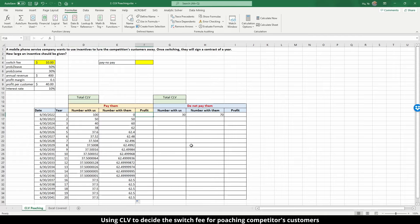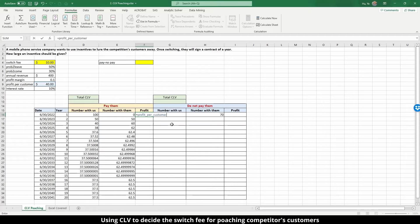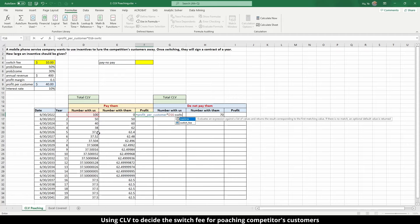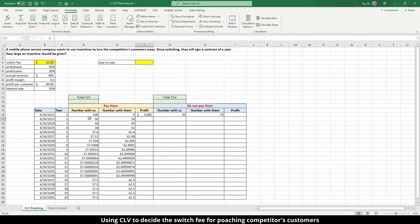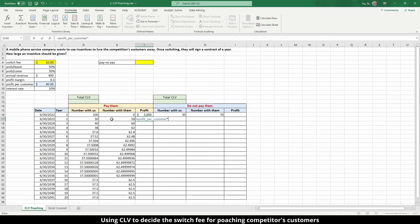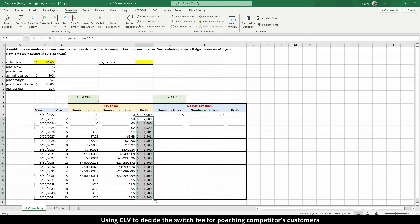Now let's calculate the profit. In the pay scenario, the profit in year one is special because we are paying a switching fee to gain those customers. So it is: profit_per_customer × number_of_customers - switch_fee × number_of_customers. From year two onward, we no longer pay the switching fee, so it is simply: profit_per_customer × number_of_customers. Copy this formula all the way down.